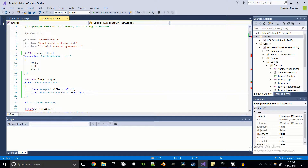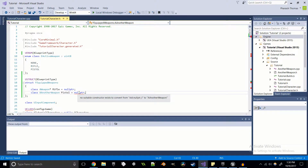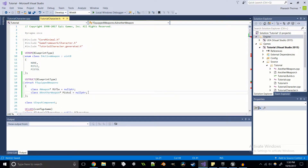Then I'll do the same for another weapon called Pistol, and that is also going to be nullptr. Now if you're going to be starting off with a weapon, you'd want to maybe spawn the weapon. Oh, I didn't set this to be a pointer — here we go. If you already have a weapon to start off with, you'd want to set it to that, but since we have nothing, we're gonna set it equal to nullptr.